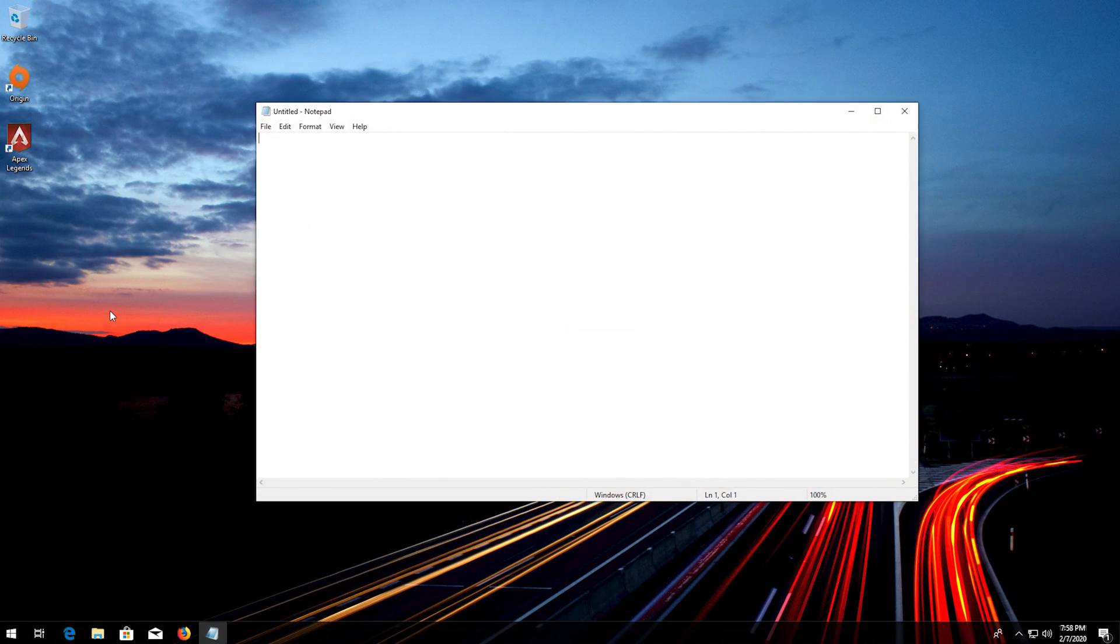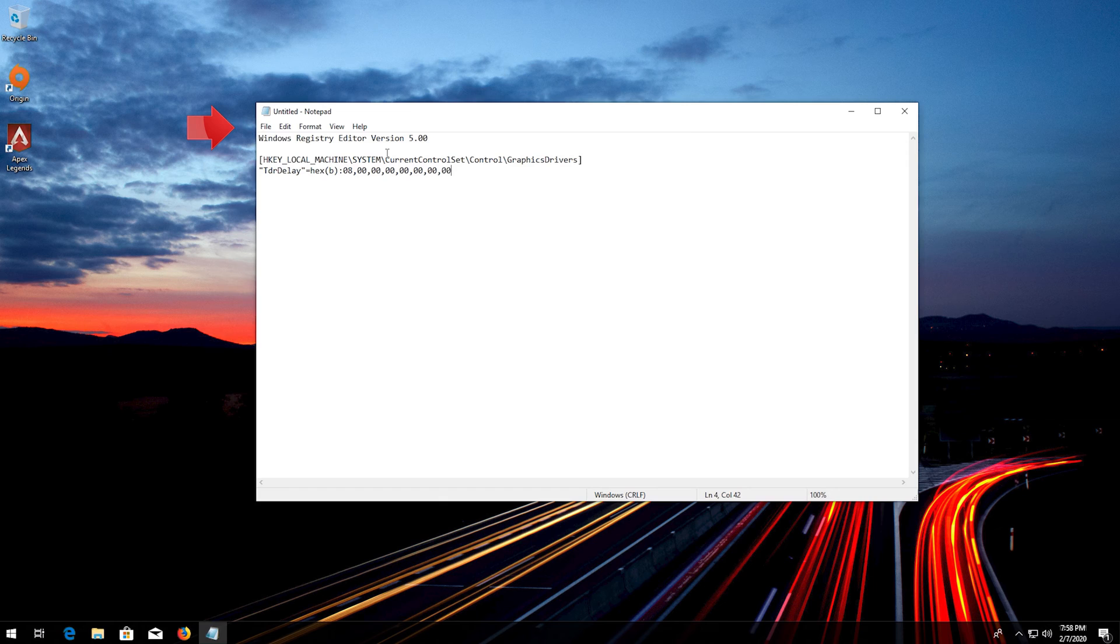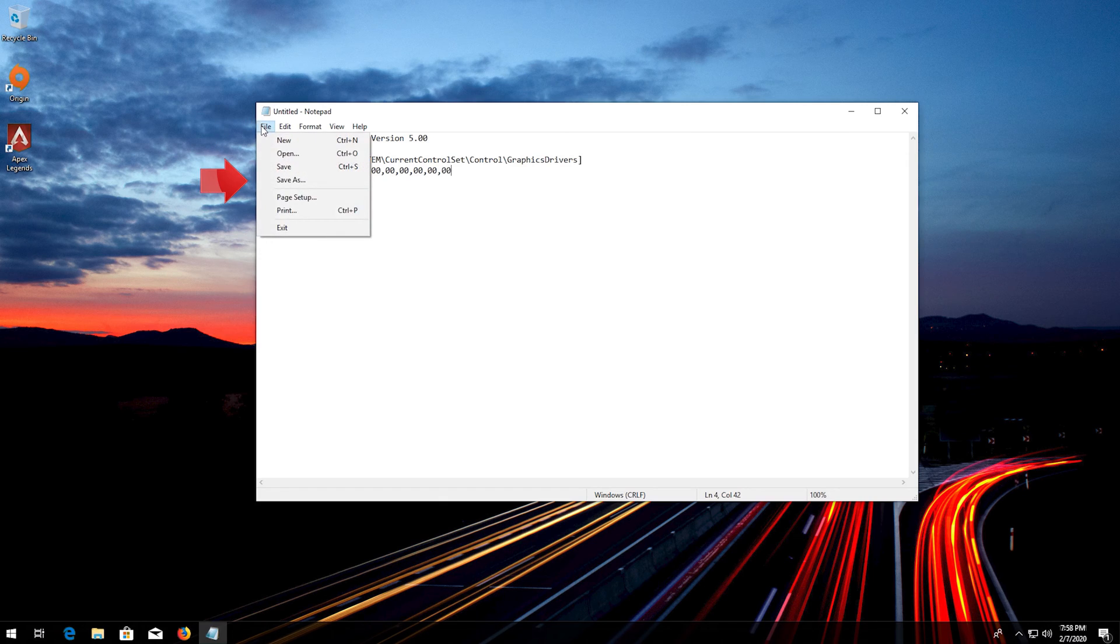Now copy and paste the text that you'll find in the description of this video. Click on file. Click on save as.